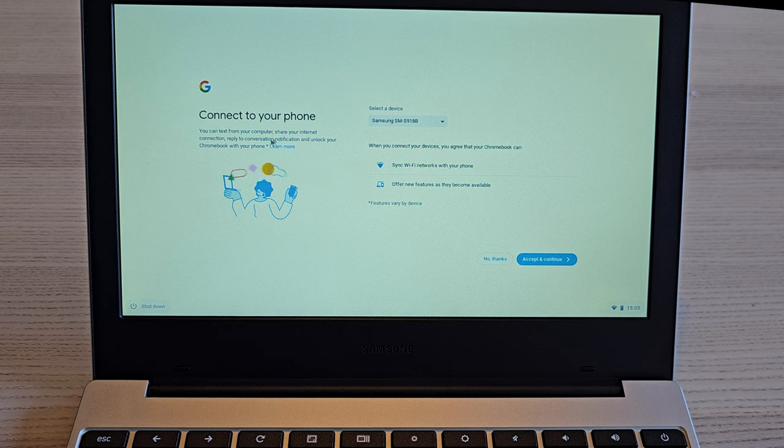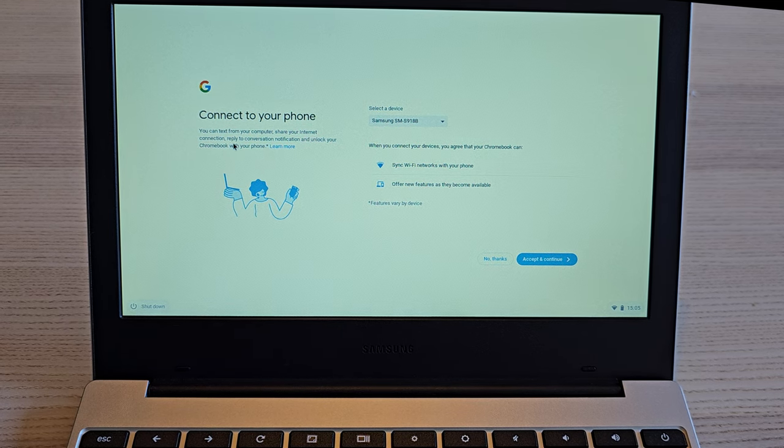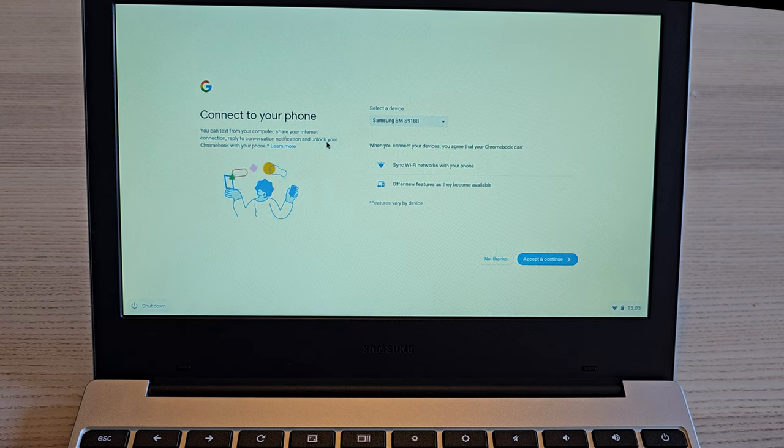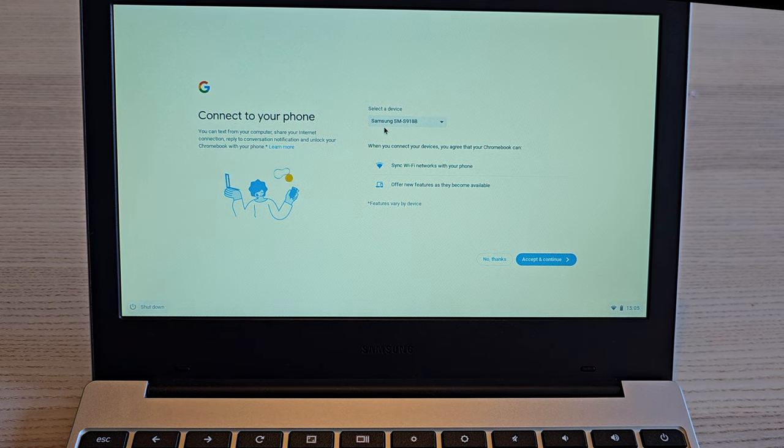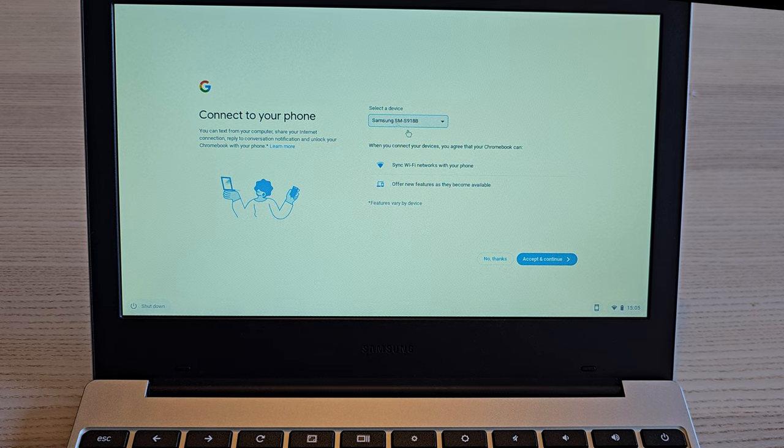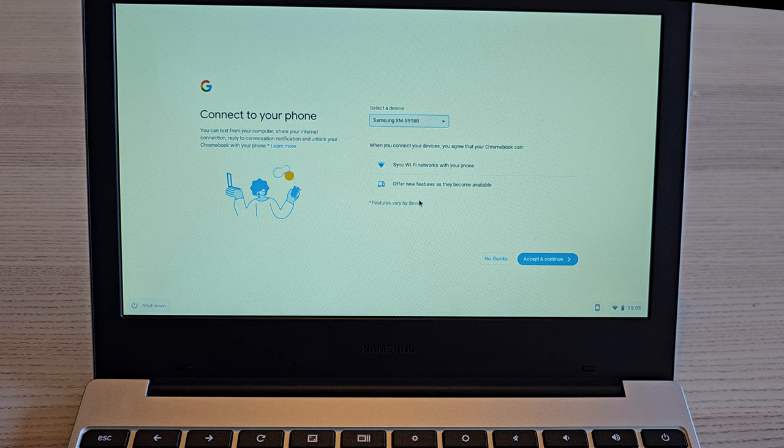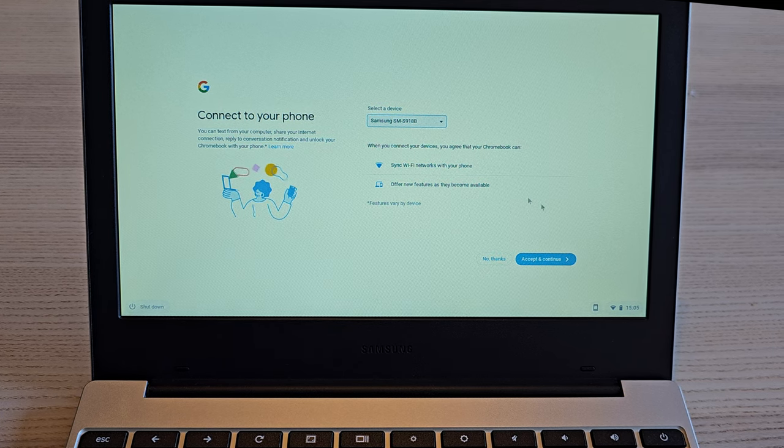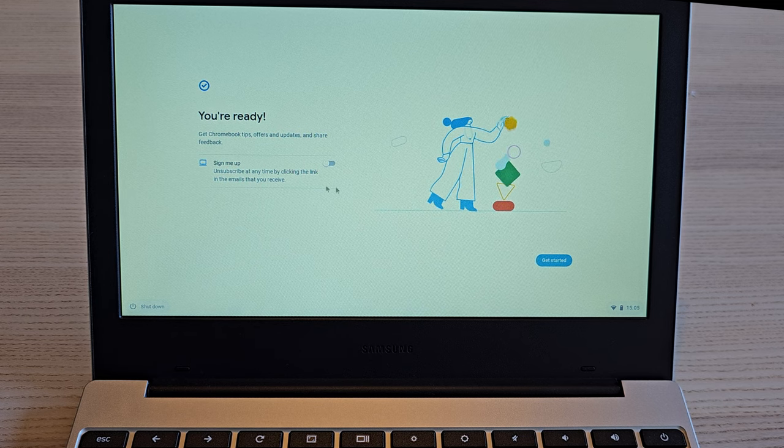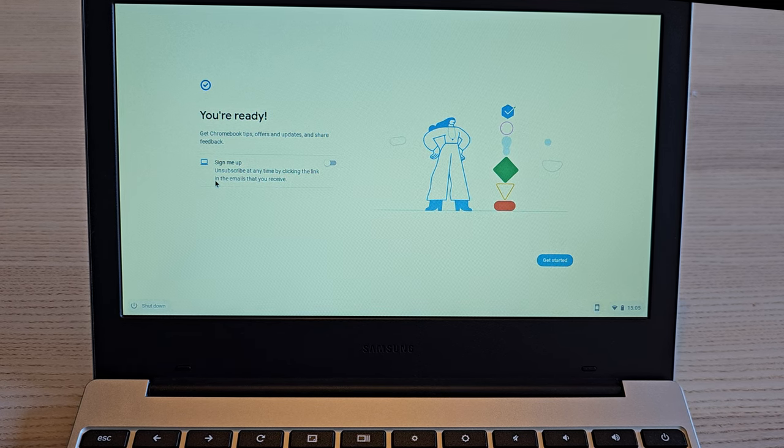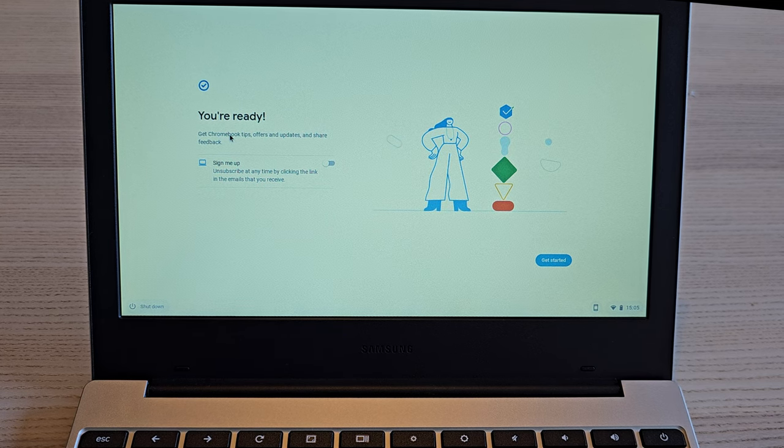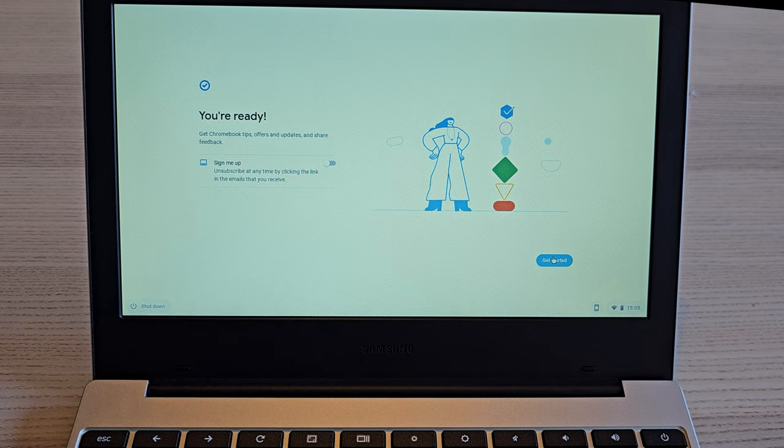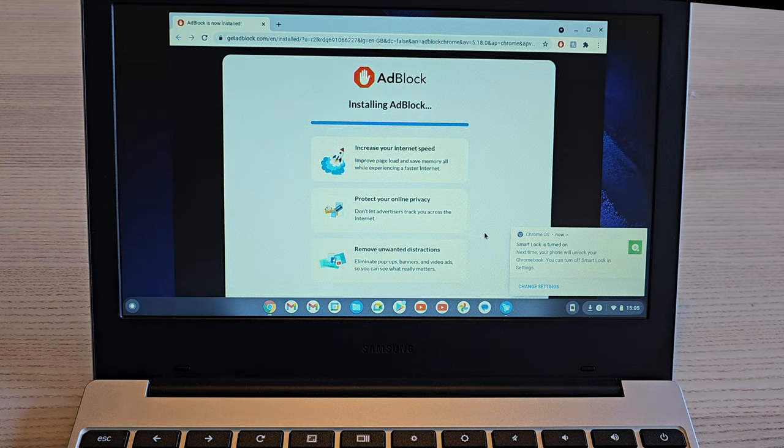We can also connect our phone. So you can text from your computer, share your internet connection, reply to conversation notifications, and unlock your Chromebook with your phone. Again, that's kind of interesting. So it's already found my phone. And yeah, let's do that. We will see what that experience looks like. And you can then also sign up if you want to get Chromebook tips, offers, and updates. So we're going to skip that as well. And hopefully, that's it.